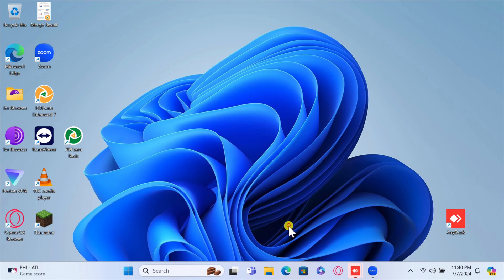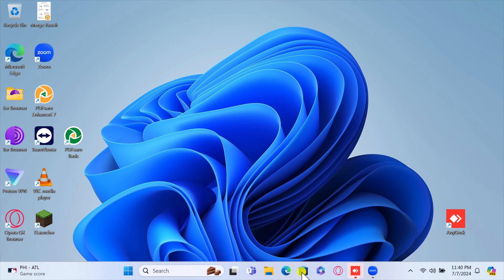We're going to show you how to install Affinity products on Windows, Mac, and iPad. Affinity offers powerful design and photo editing tools that are perfect for creatives. Whether you're looking to install Affinity Designer, Affinity Photo, or Affinity Publisher, we've got you covered.